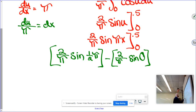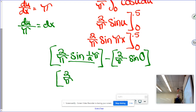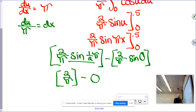Sine of pi over 2 equals 1, so that whole term becomes 1. Sine of 0 equals 0. So my final answer is 2 over pi.